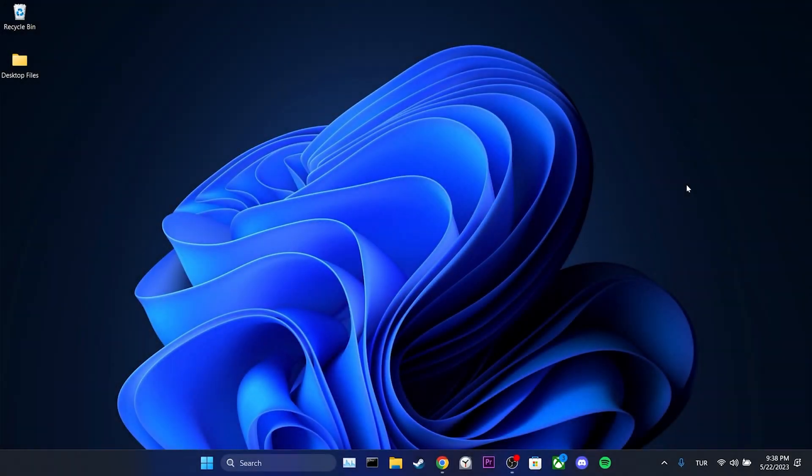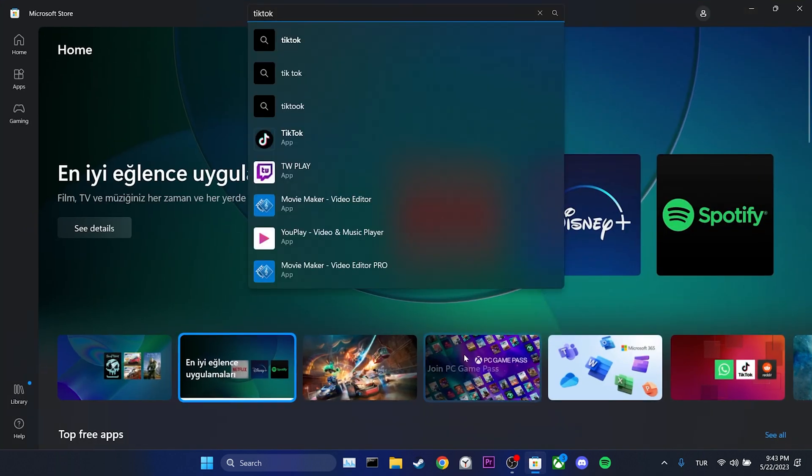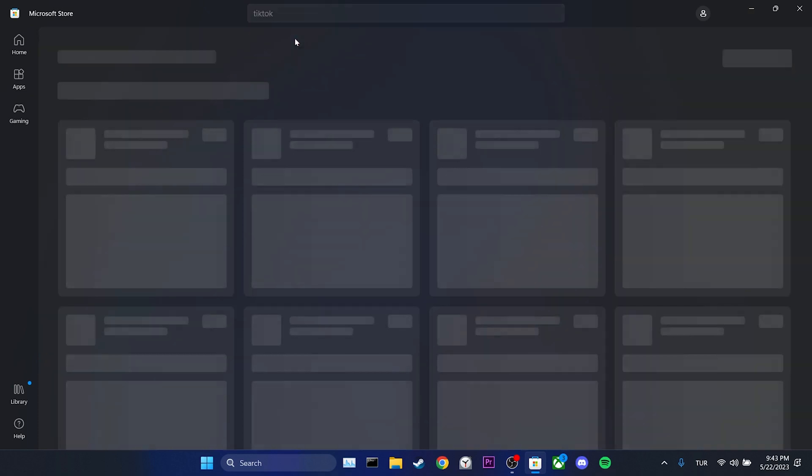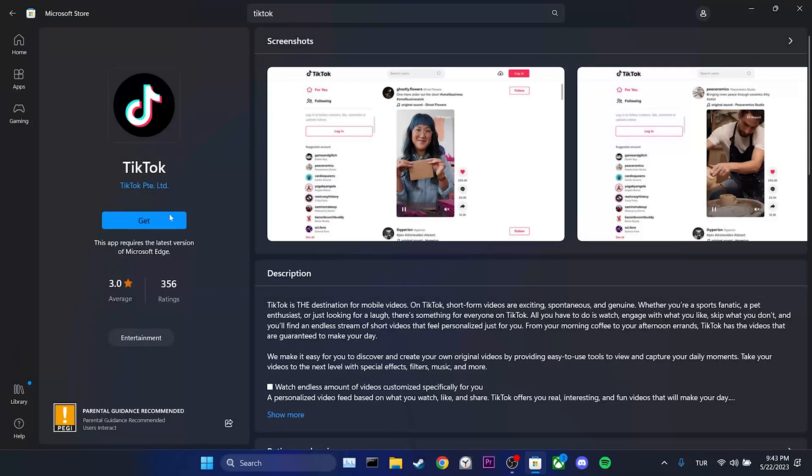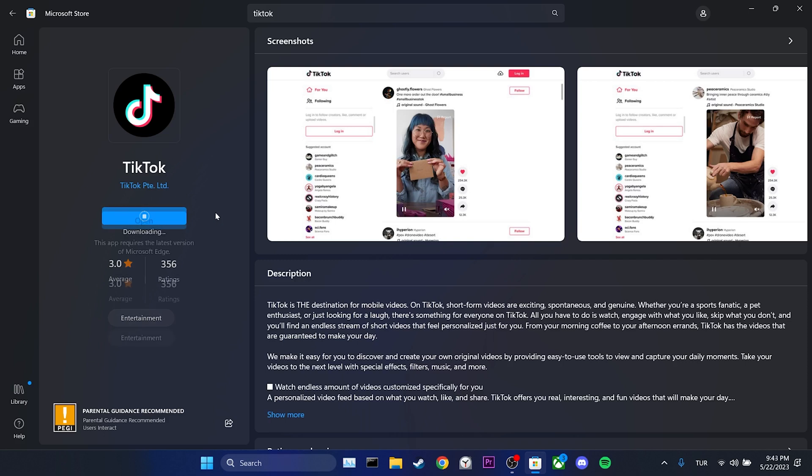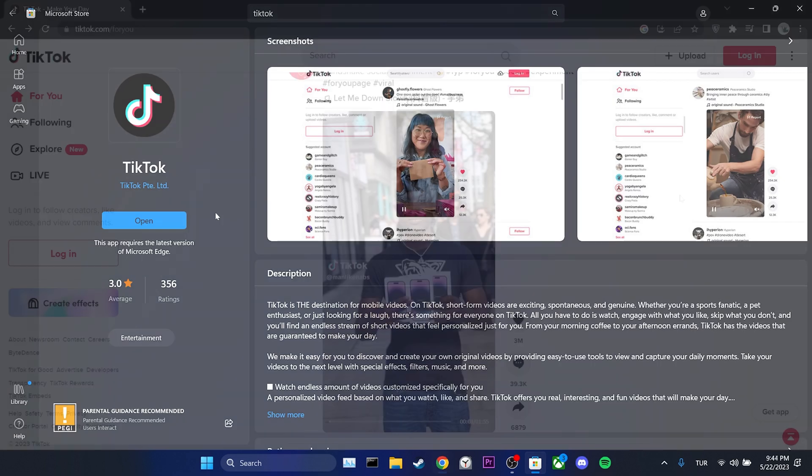The problem you are experiencing with the TikTok browser version probably will not occur with the Microsoft Store version of TikTok. To download TikTok, open the Microsoft Store. Then, type TikTok in the search bar. Click on get and download TikTok. Once you have downloaded TikTok, you can log into your account and continue using TikTok.